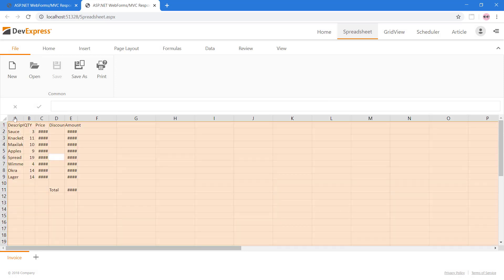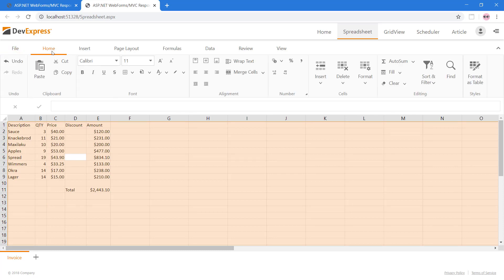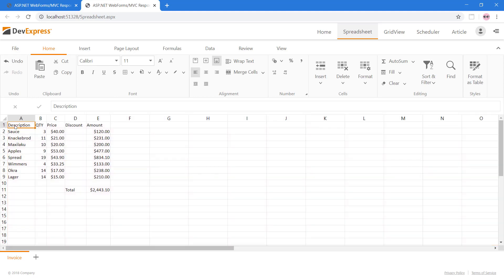We can easily resize columns. The Home tab gives you control to customize the worksheet. Next, let's improve the appearance. I'll select the cells and click the Format as Table button.